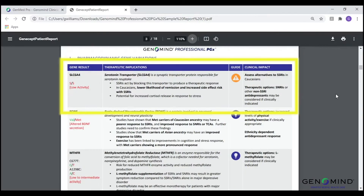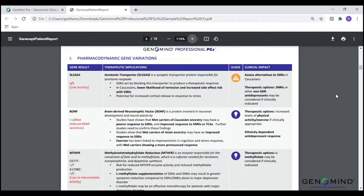Let's look at the SLC6A4 gene in a patient diagnosed with major depressive disorder as an example. SLC6A4 is the gene encoding for the synaptic protein responsible for serotonin reuptake. This patient has the SS genotype, which has been associated with a lower likelihood of depression remission and increased side effect risk with SSRIs in Caucasians. You'll see the caution symbol under the guide column, meaning this is information we would like the clinician to be alerted to. Looking at the clinical impact of this genotype, clinicians may consider assessing other non-SSRI medication options for their patient, as clinically appropriate.